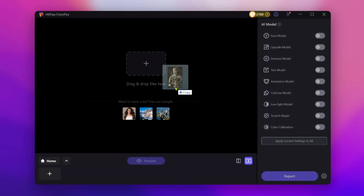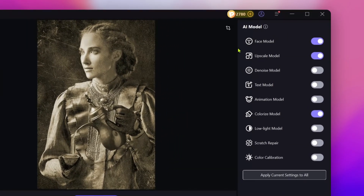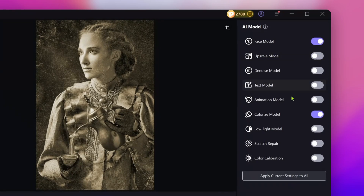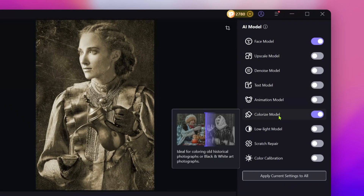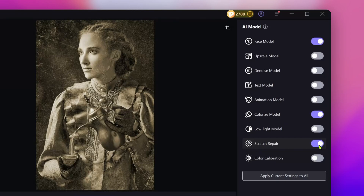Just import your old photo and it'll auto-select some enhancement options. The Face Model refines facial details, the Upscale Model boosts image quality (you can uncheck this if needed), and the Colorize Model adds color to black-and-white photos. You can also enable Scratch Repair to fix any damage.